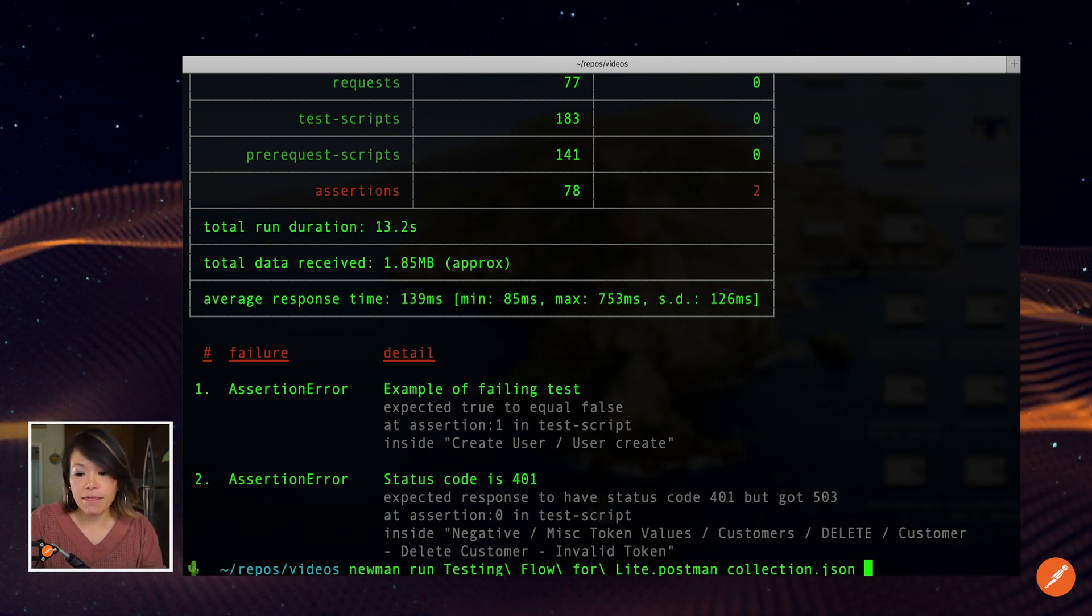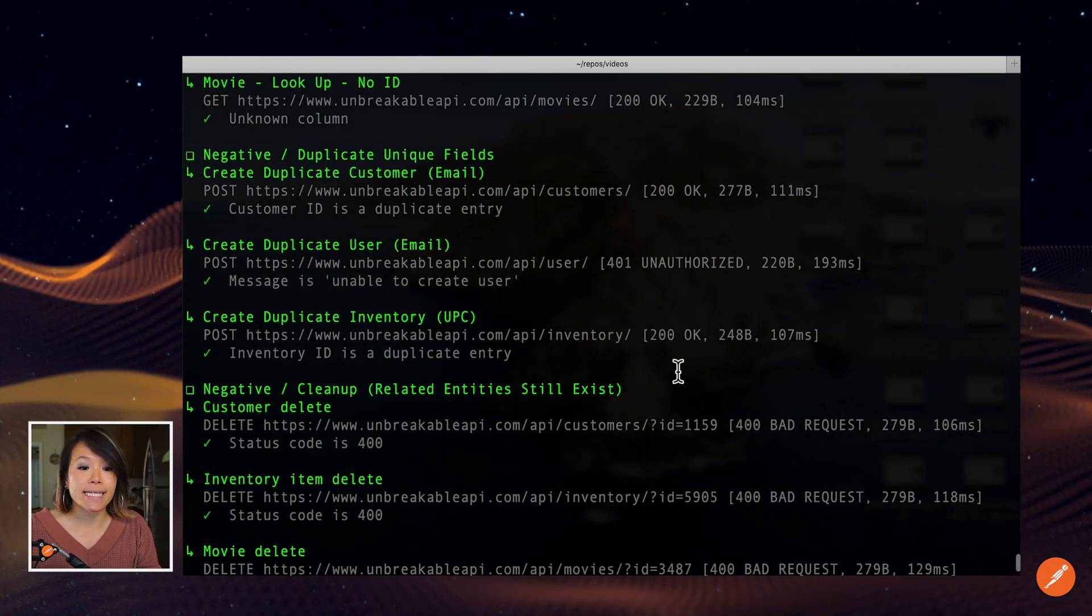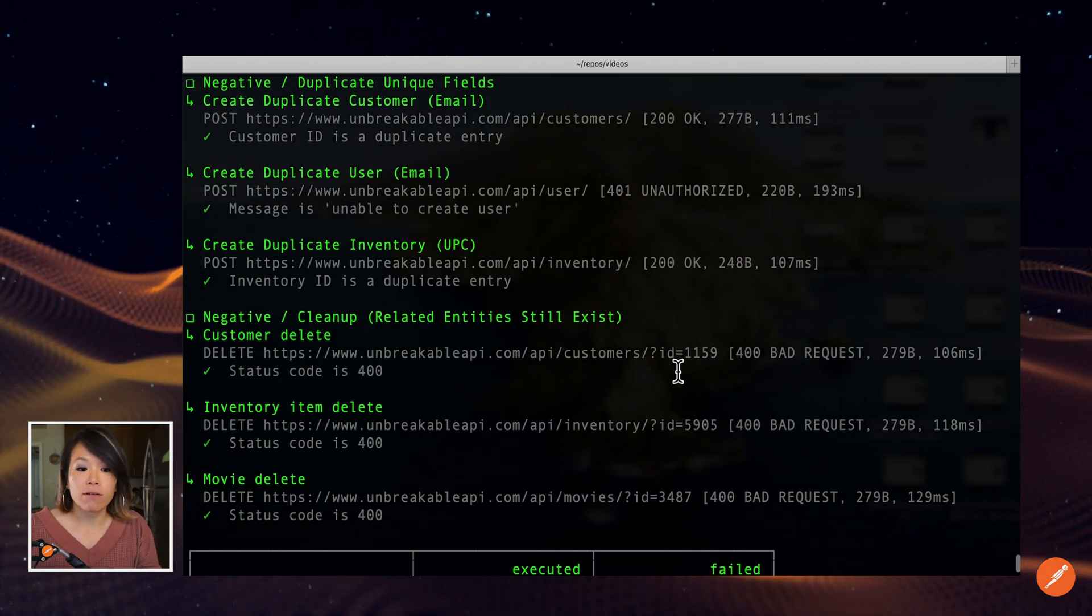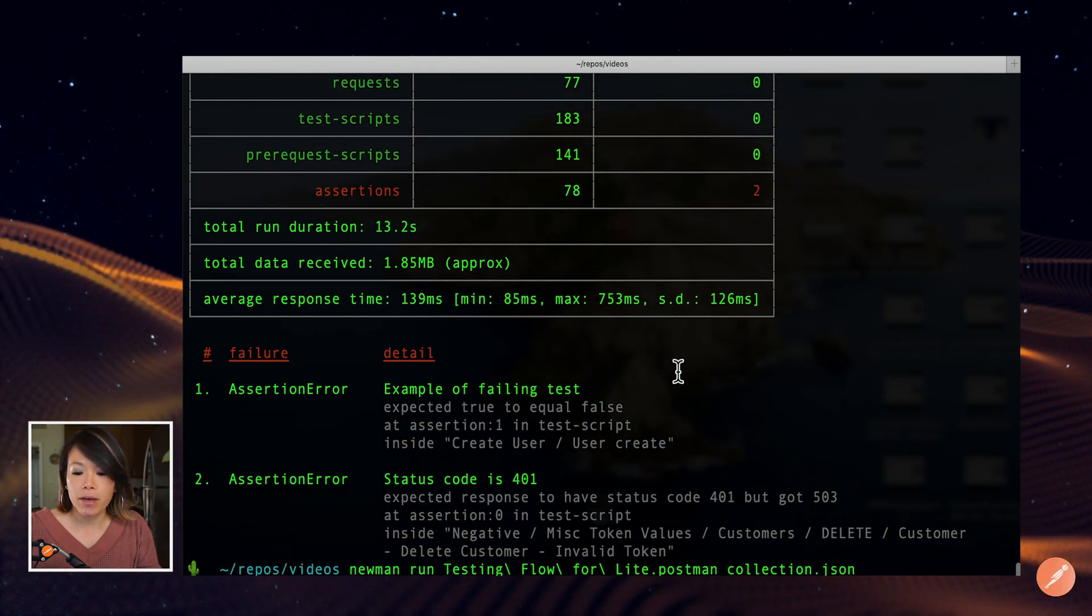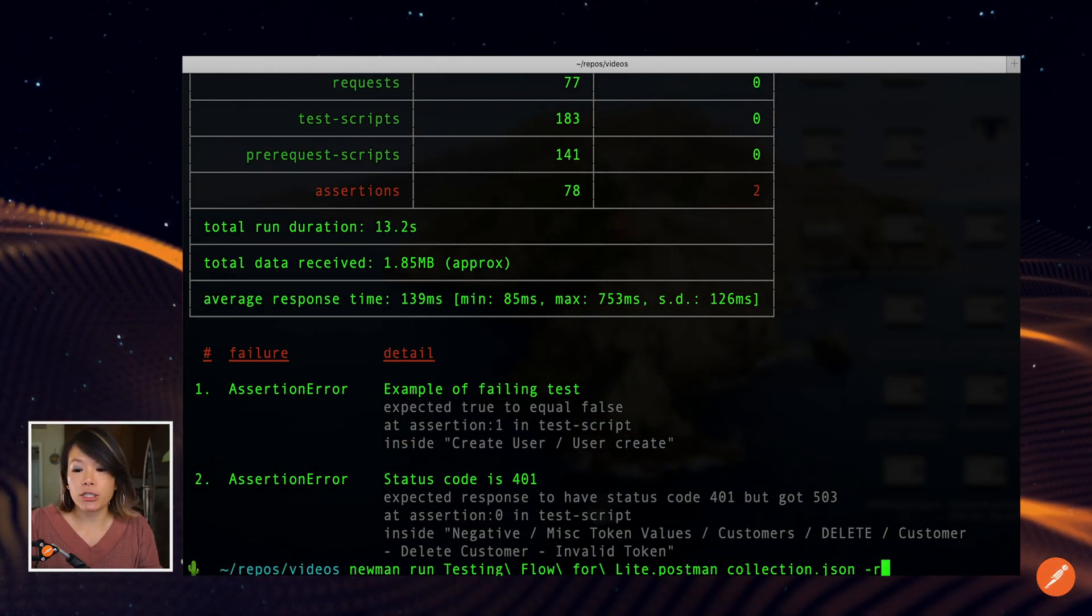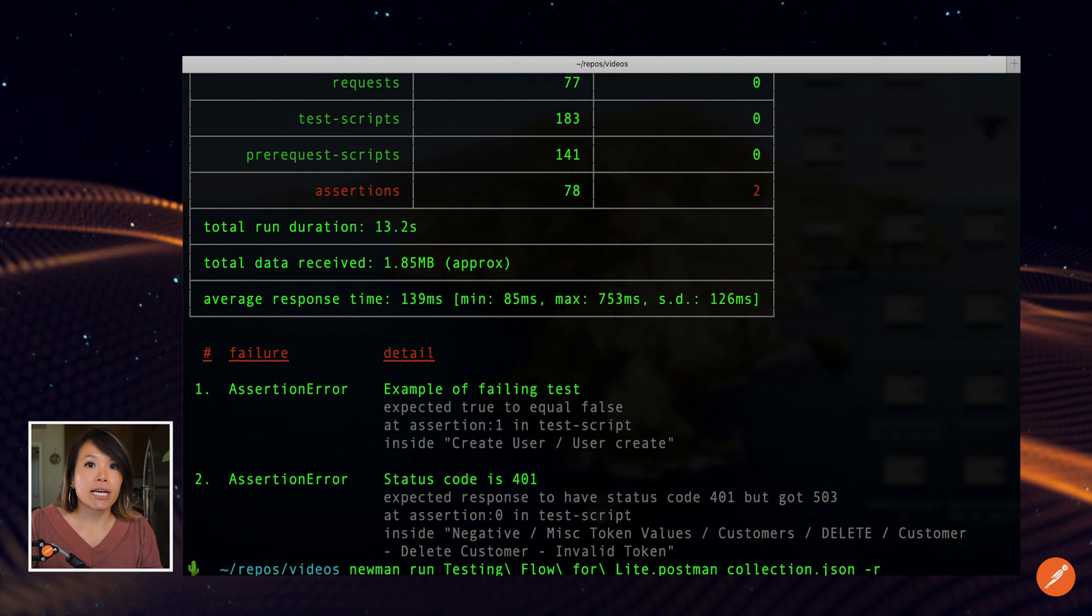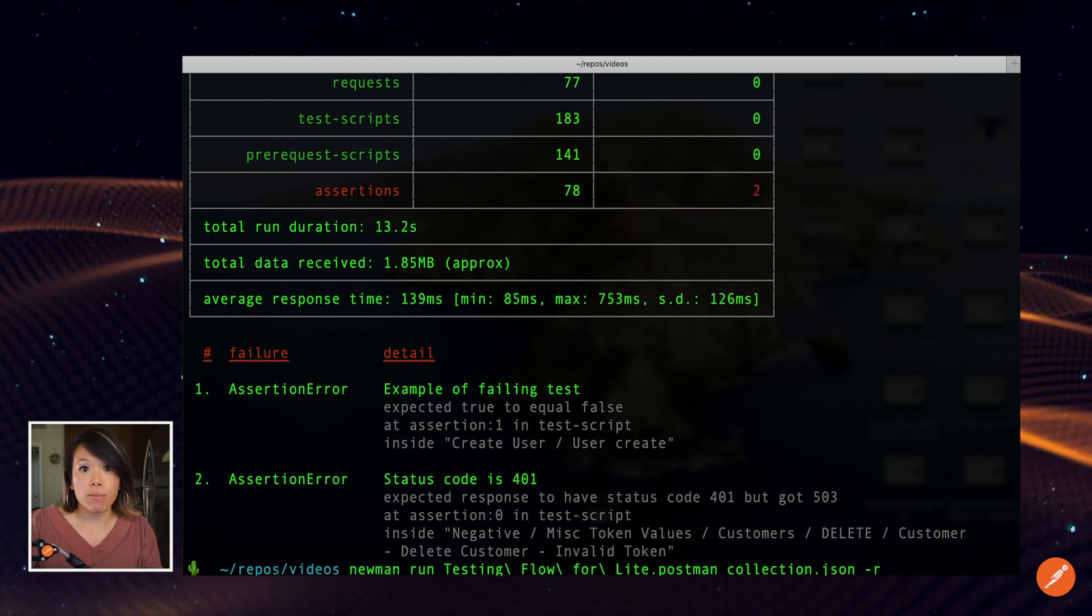And by default, Newman will use the CLI output that we just went through here. But there's also another helpful option dash R that I can use for custom reporters.